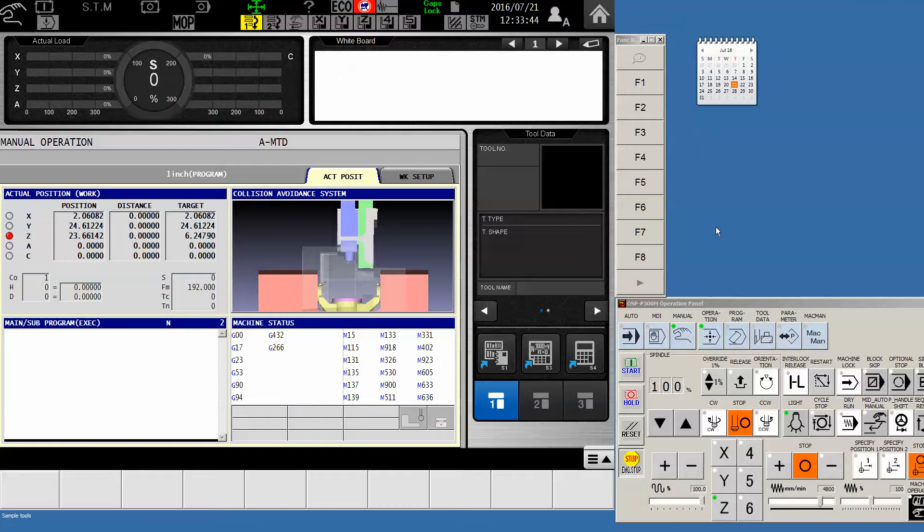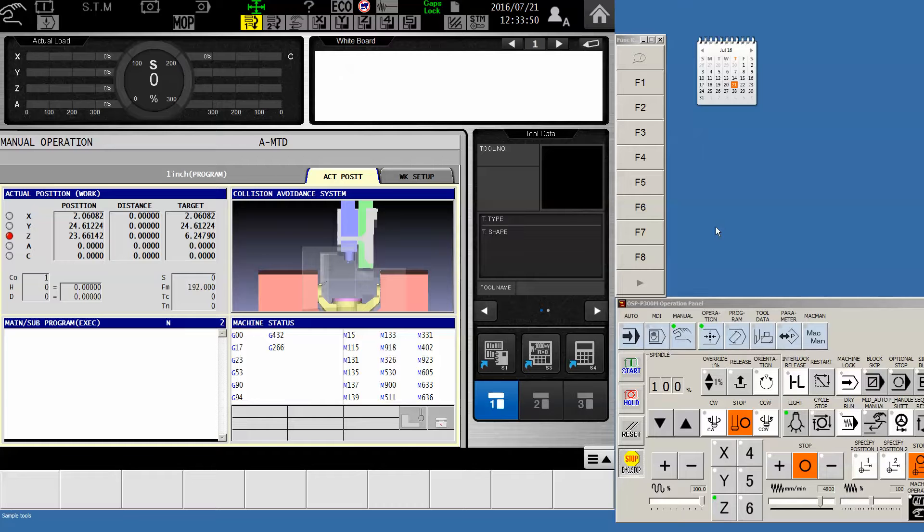So what we're going to do is set a new home position that's simply for delivering the Z to its tool change position and perhaps moving the Y forward if we want that for the end of our program.